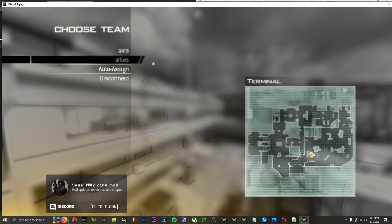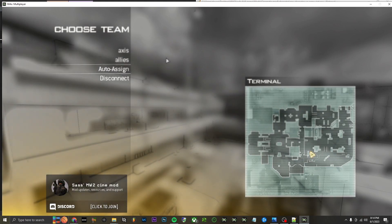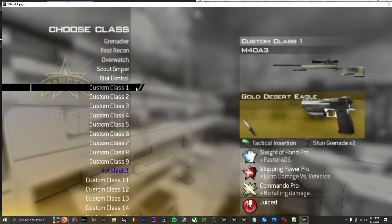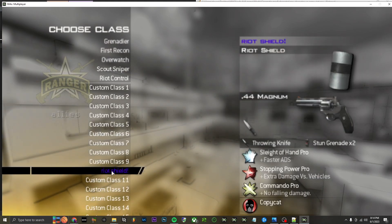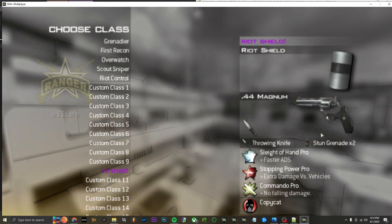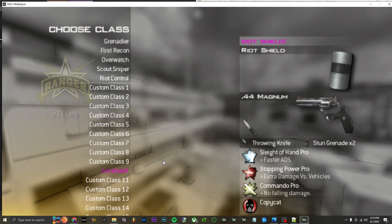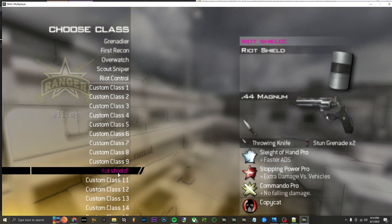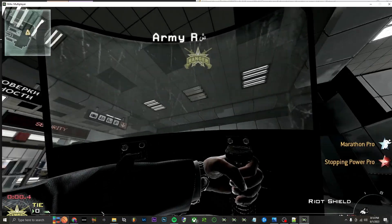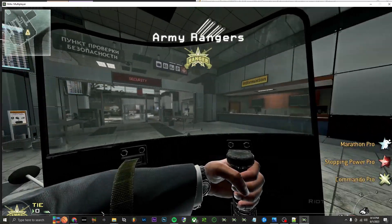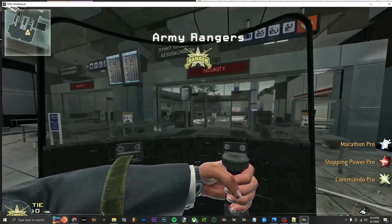Once your game loads in, since you chose the Army one, just go to Allies and pick your riot shield class. Also make sure to choose whatever other things you want as your secondary, your perks and whatnot. Only thing you need to have is the riot shield. As you can see, we have the airport hands. Pretty cool.